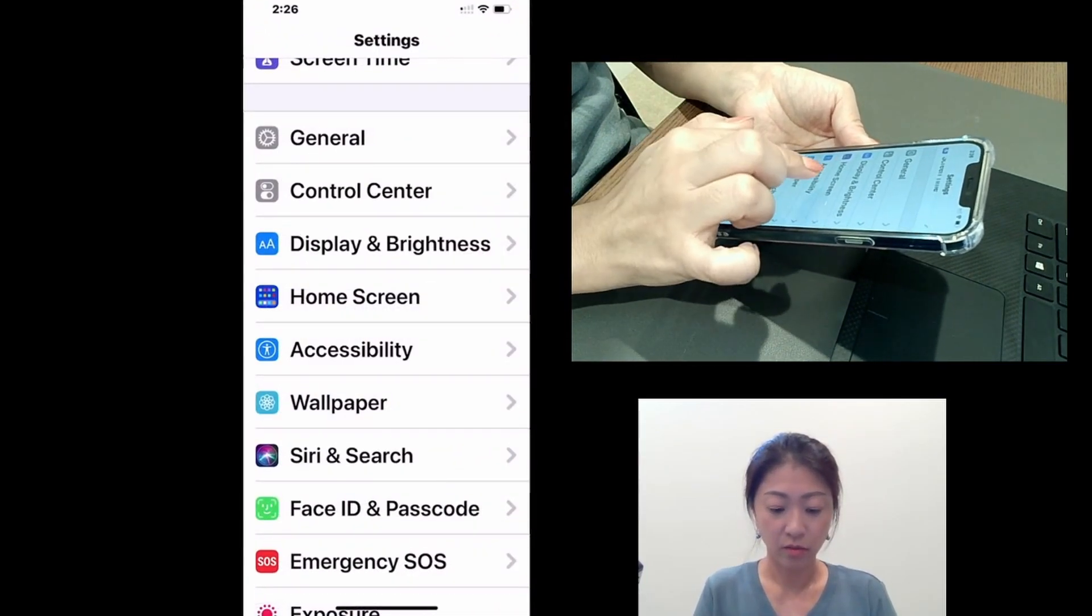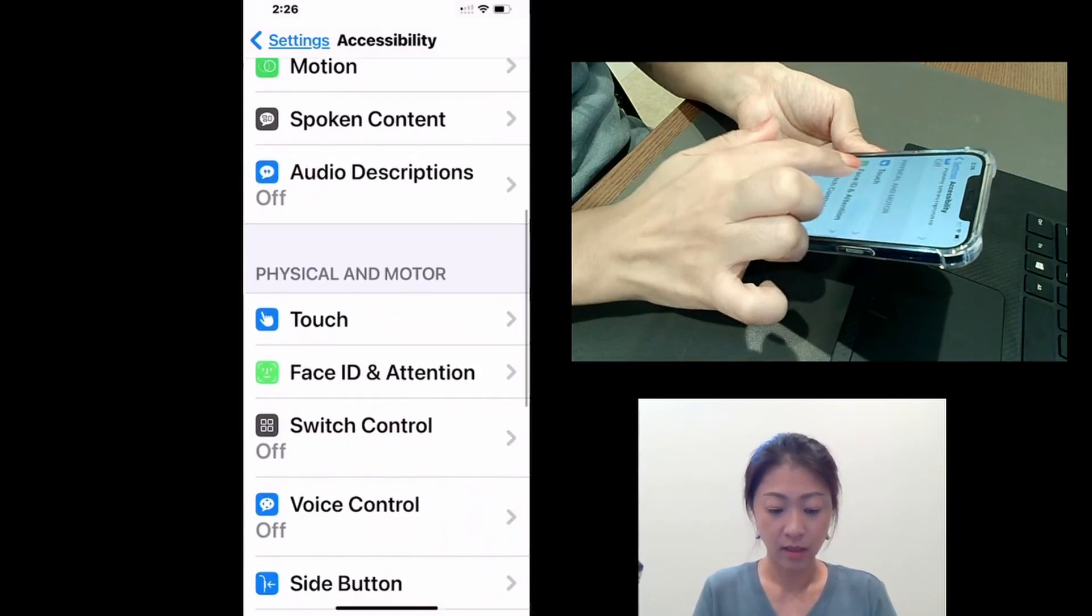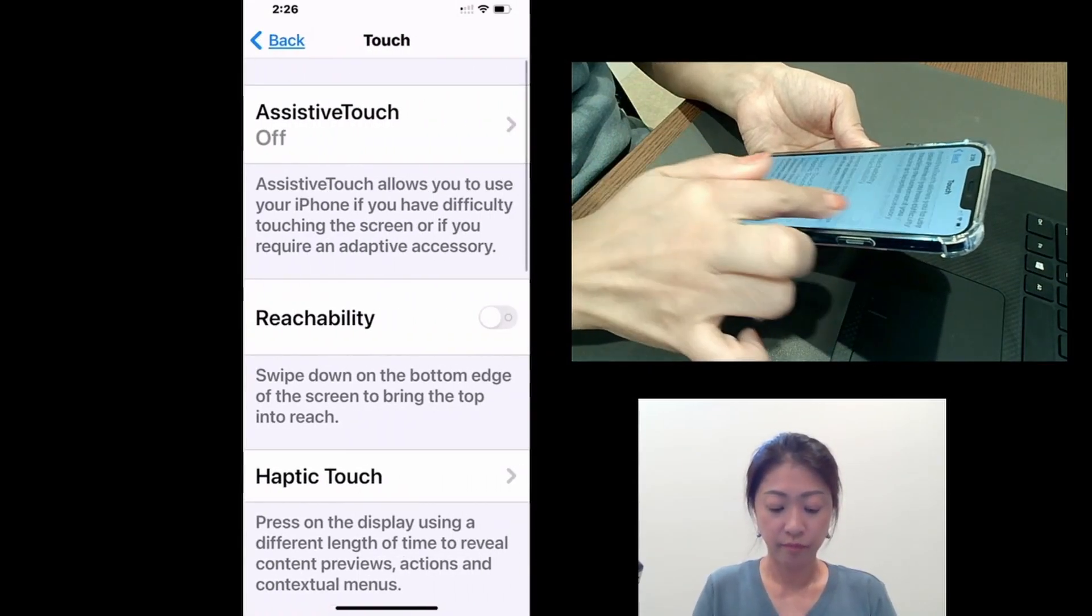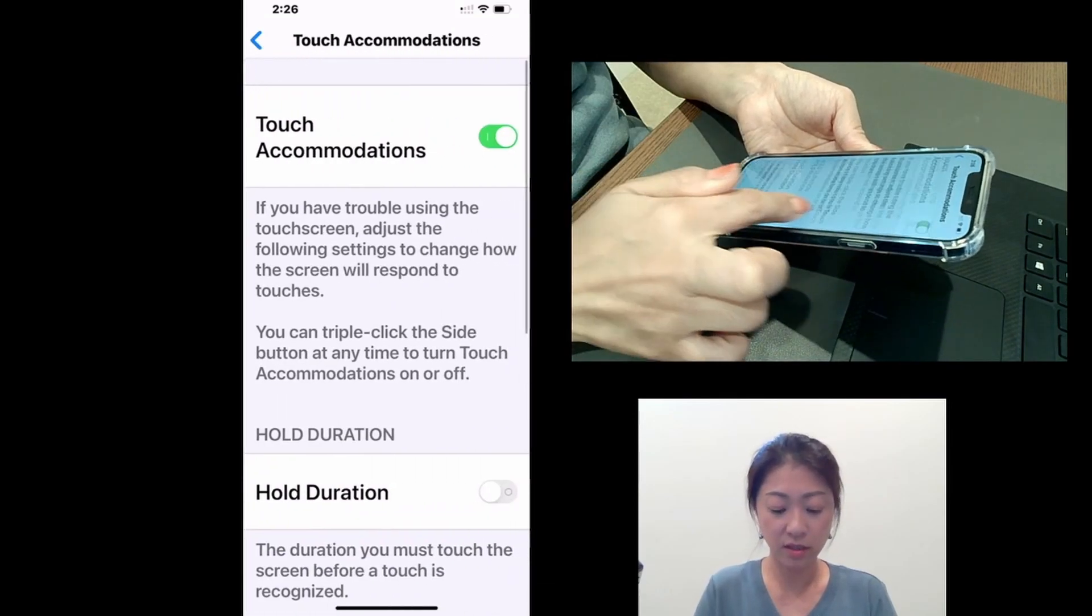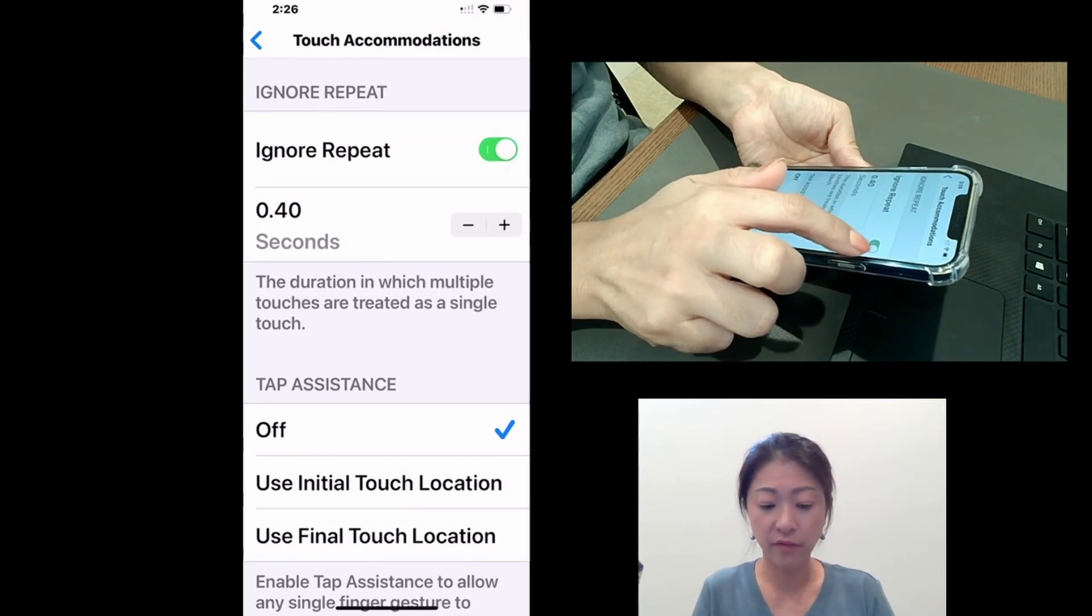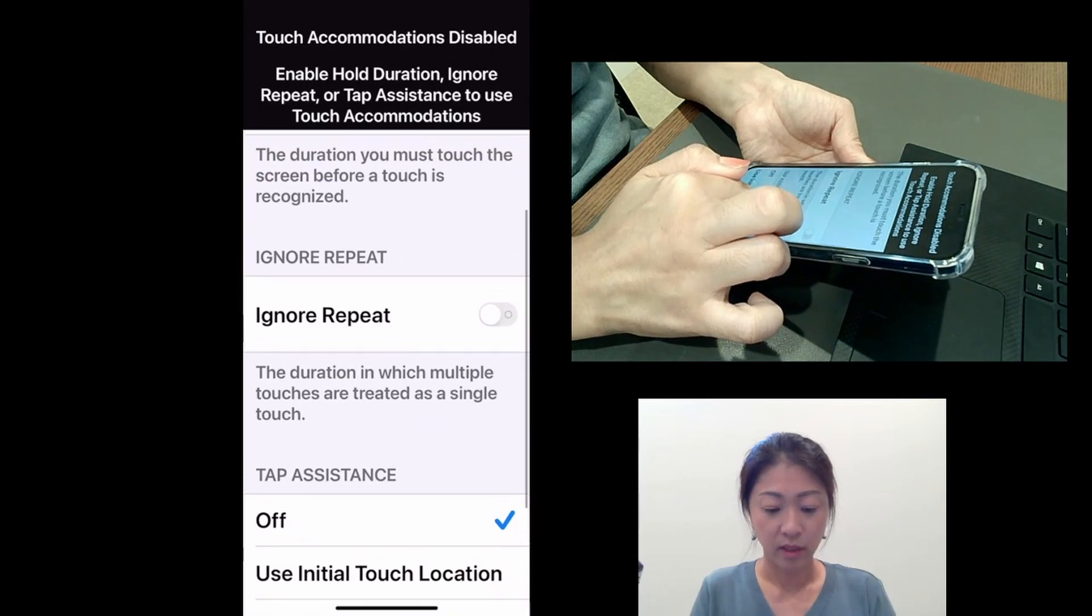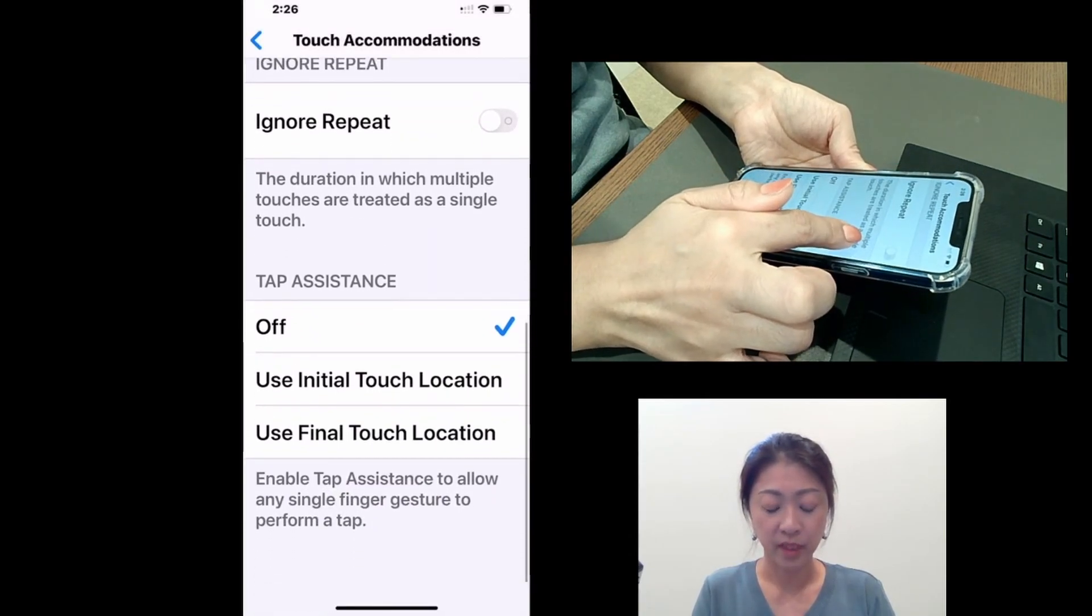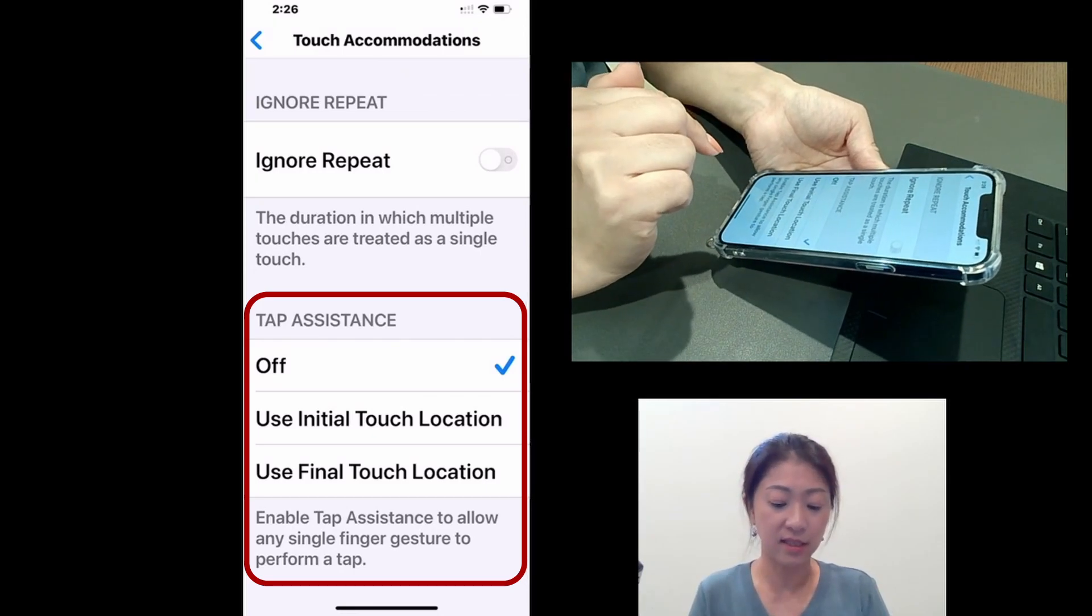Okay, let's go back to touch accommodations. So under accessibility, touch, and touch accommodations. And I'm going to turn off ignore repeat feature.